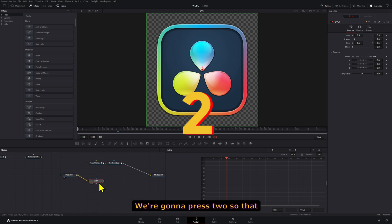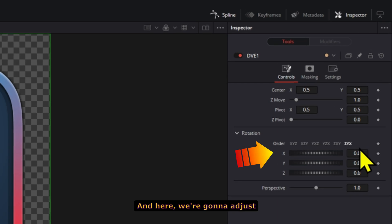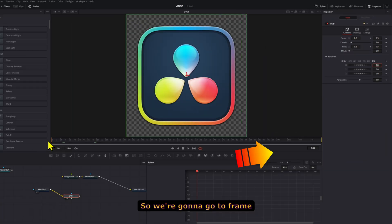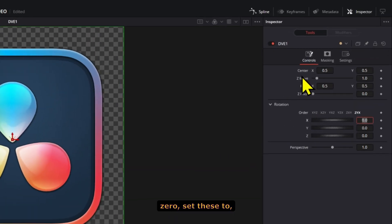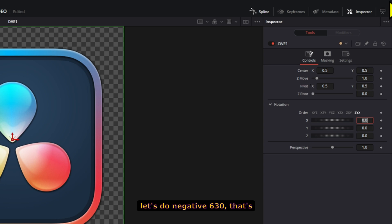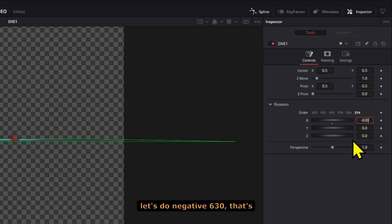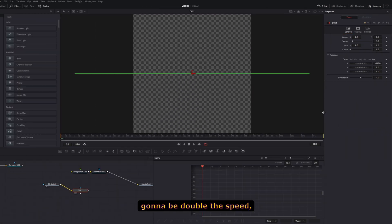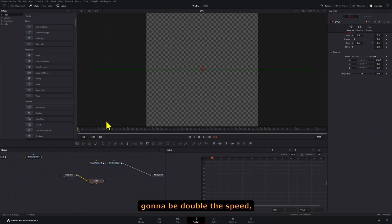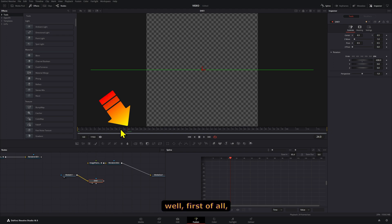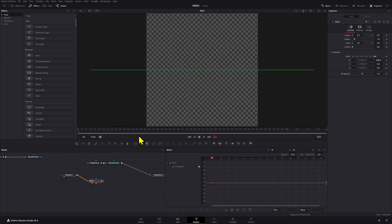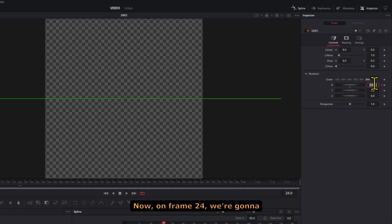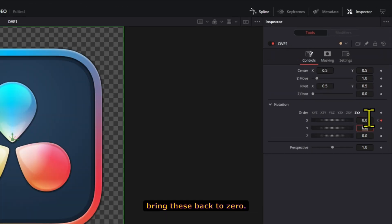I'm going to press 2 so that we can see it on screen. Here we're going to adjust the rotation of the X value. We're going to go to frame zero and set this to negative 630, that's going to be double the speed. First we have to create a keyframe at zero. Now on frame 24, we're going to bring this back to zero.